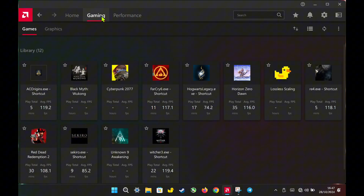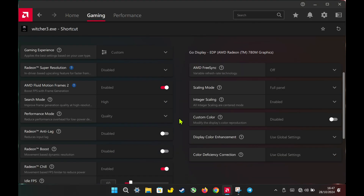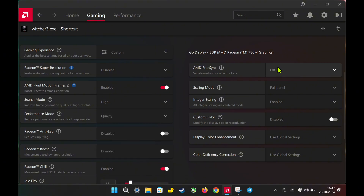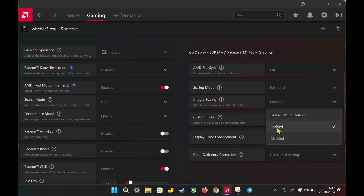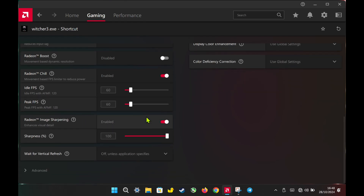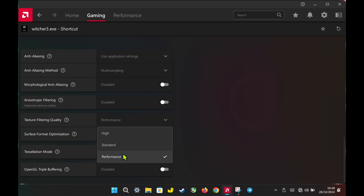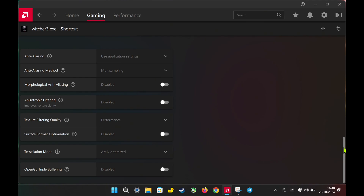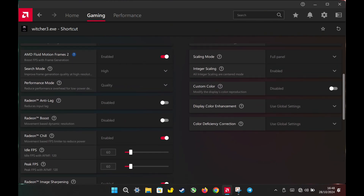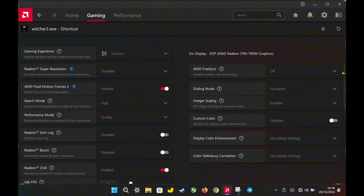For my per-game settings, I've kept my usual setup with AMD Fluid Motion Frames 2 set to high plus quality, and I've also enabled Radeon Chill, capping both idle and peak at 60fps to achieve more stable frame generation performance. Keep in mind that for Radeon Chill, it's important to set the fps cap based on your game's performance. However, you shouldn't go lower than 50fps, as capping too low can actually reduce performance when using AFM-F2. This setup strikes a good balance, giving smooth gameplay with consistent fps.